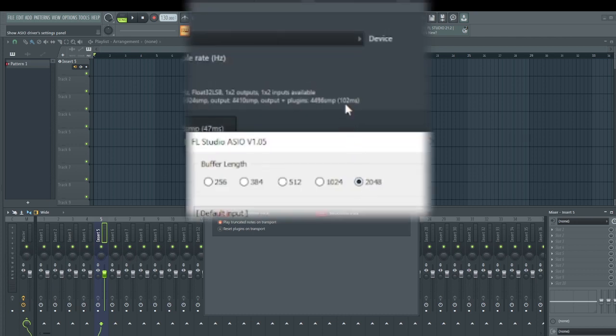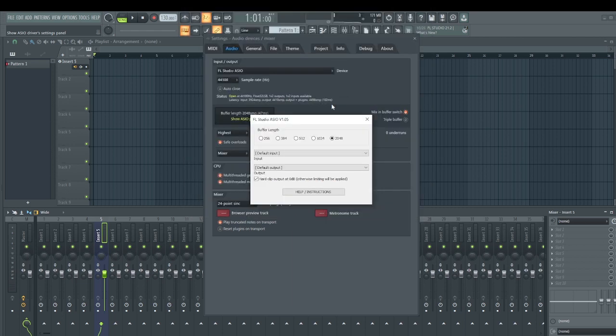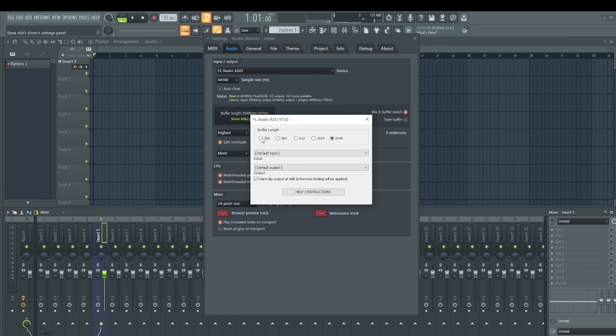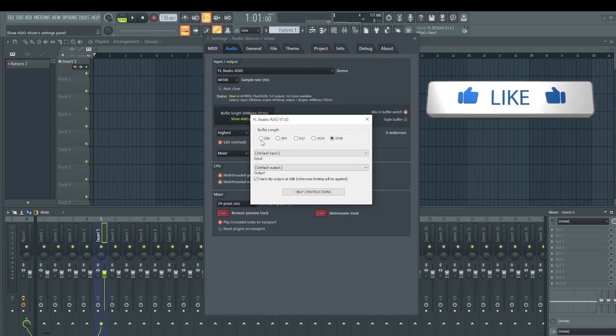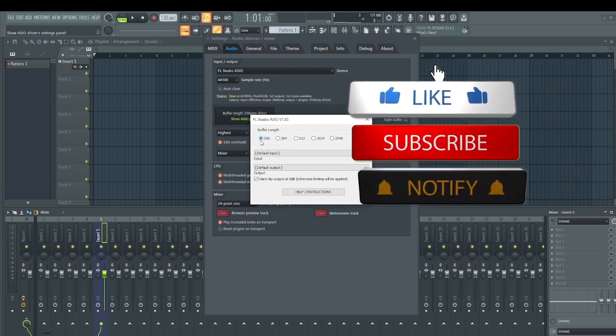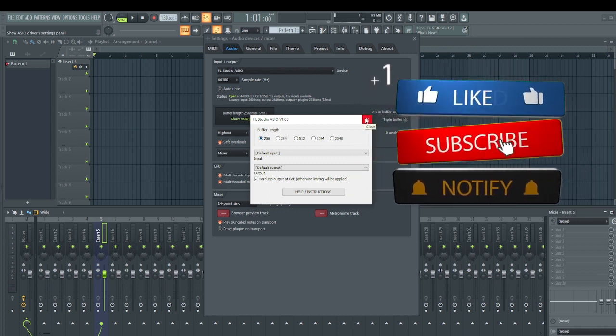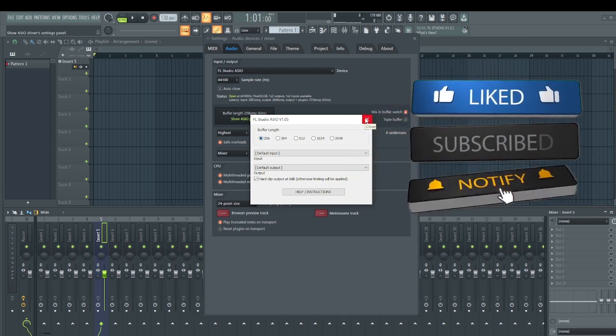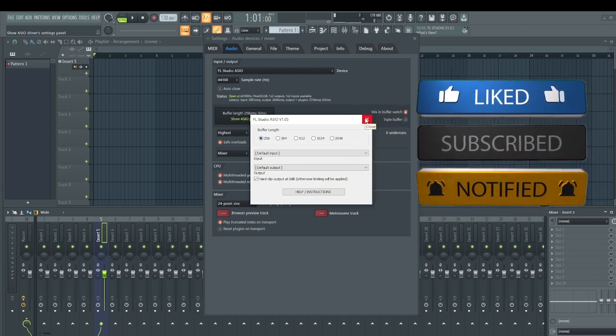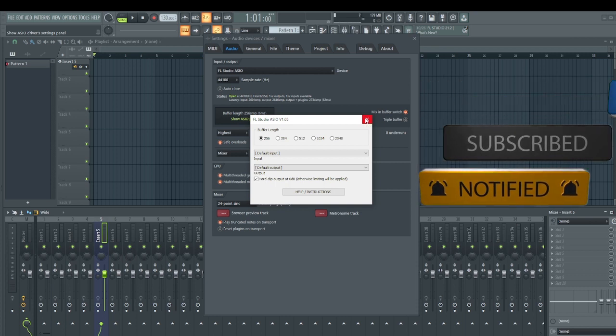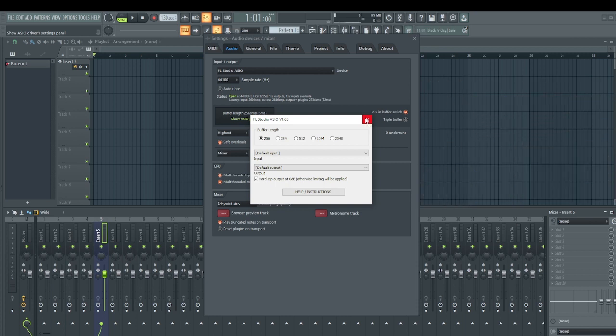The higher you go, the higher the number there. So if you are always increasing this so as to avoid crackling due to a low processor speed, it is always advisable that when you're recording, make sure you reduce it to the lowest.